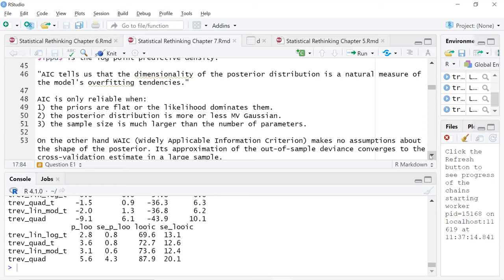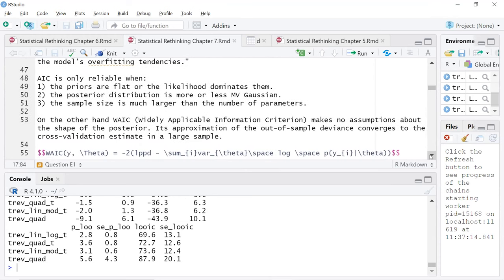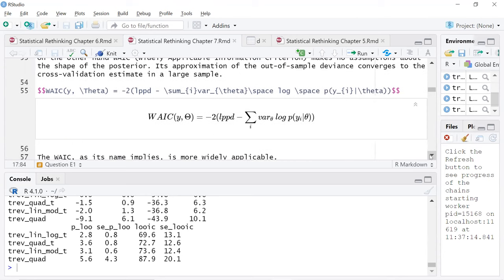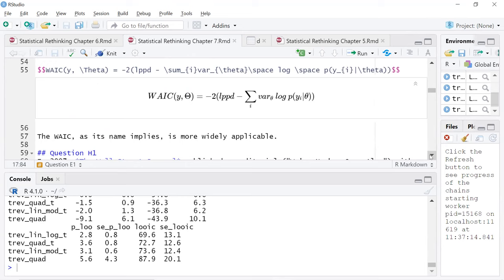So WAIC — the widely applicable information criterion — does not make any assumptions about the shape of the posterior. Interestingly, the out-of-sample deviance converges to the cross-validation estimate in a large sample. So the WAIC is more widely applicable. Maybe I was under-thinking that one.